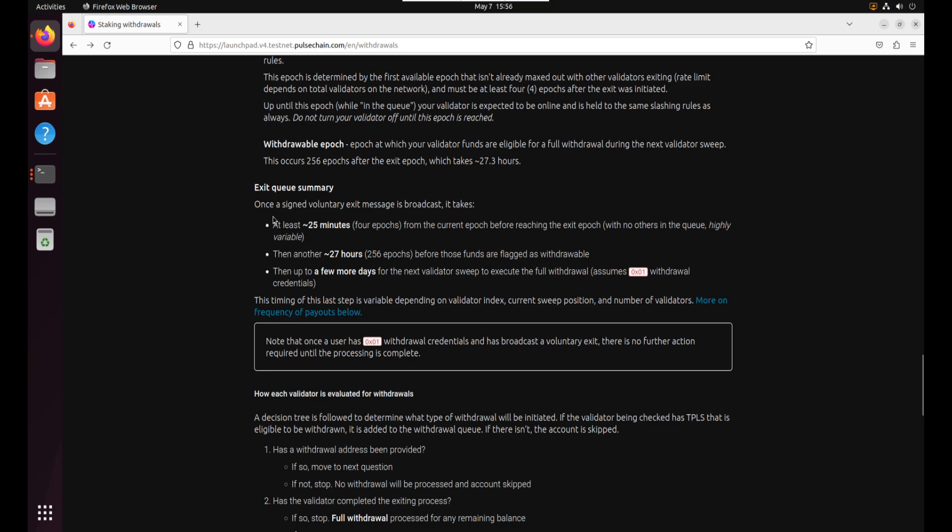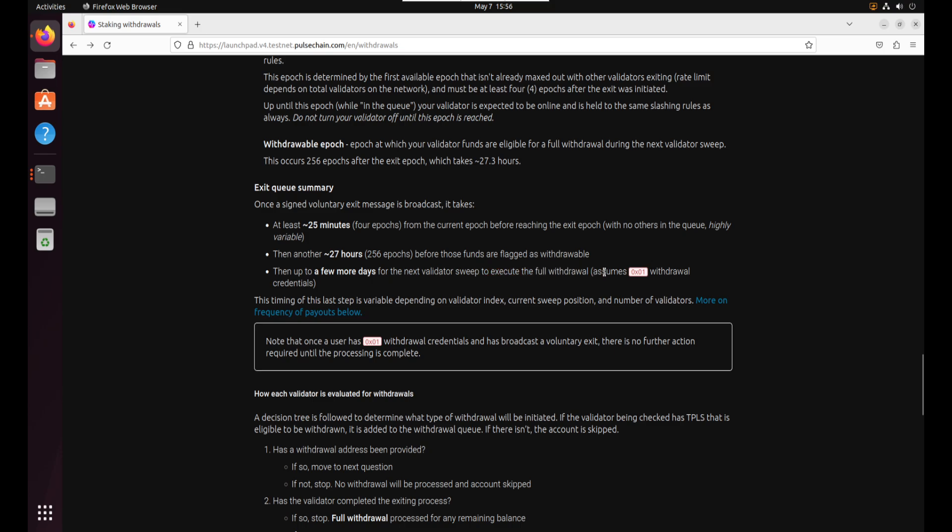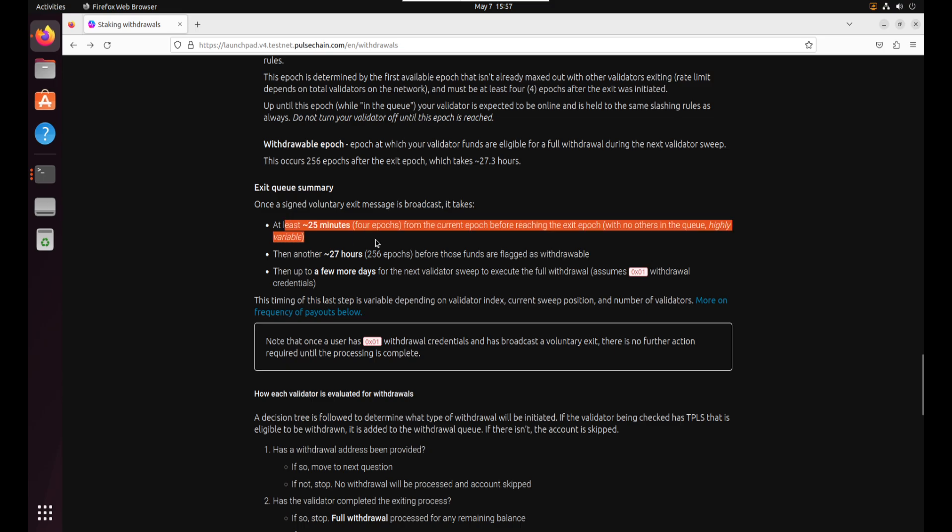This is important though to know. Once we do this command it takes at least 25 minutes before reaching the exit epoch. Then it takes another 27 hours before those funds are flagged as withdrawable. Then it could take a few more days for the next validator sweep to execute and send you your pulse. Now what's cool for us is this last one here doesn't apply. On pulse chain it's sweeping validator sweeps. It literally counts one by one every validator just to see if you have any rewards waiting for you and it automatically sends them to your address. So in pulse chain because there's so few validators it does this almost every block. So we get paid all the time. So but for right now in the test net we're just going to have to wait at least 25 minutes and then 72 hours and then we'll get our pulse and then our validators will be exited and done with the network.